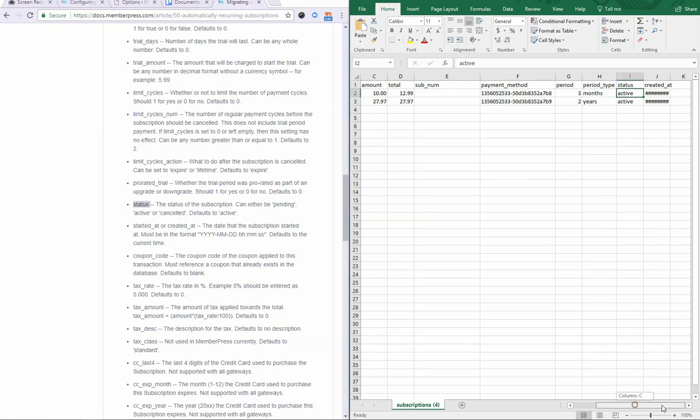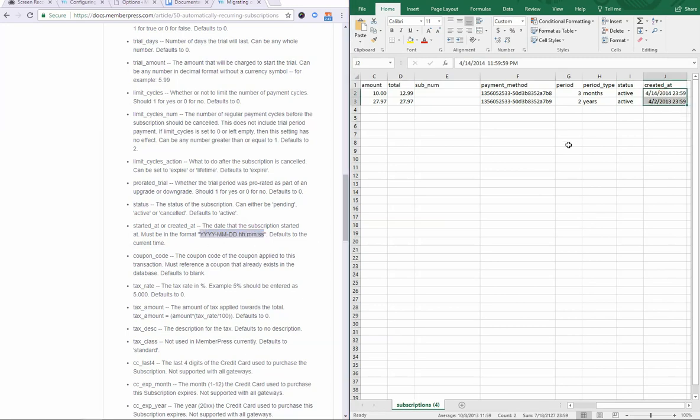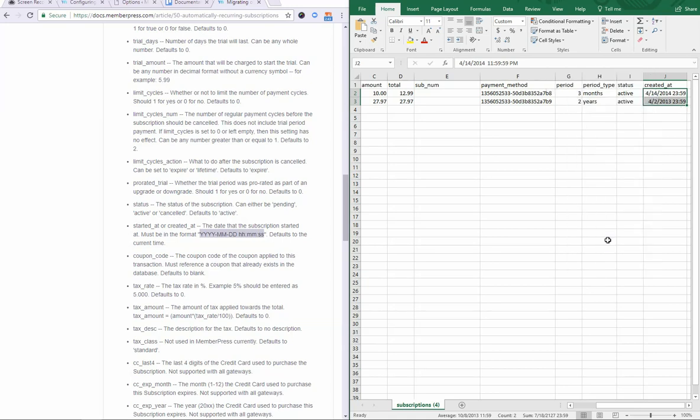Another common mistake that our users run into is with the date fields. Excel and lots of other programs will default to a format similar to this. But please make note of this format. It has to be this. Otherwise, it just won't work. So, the easiest way to do this in Excel that I'm aware of is to highlight the fields that you need to edit the time for. Right click. Go down to format cells.